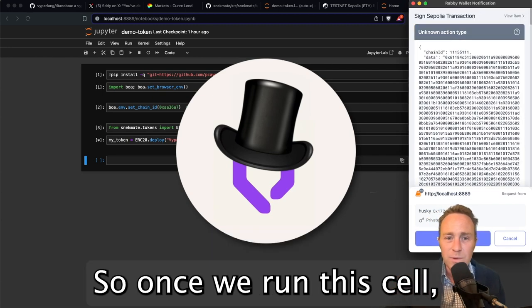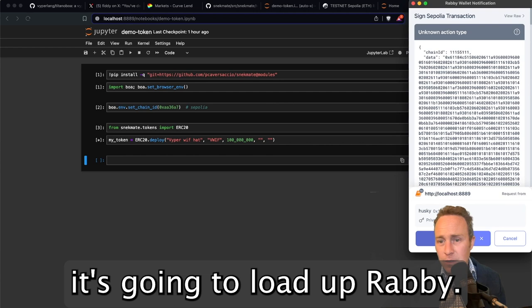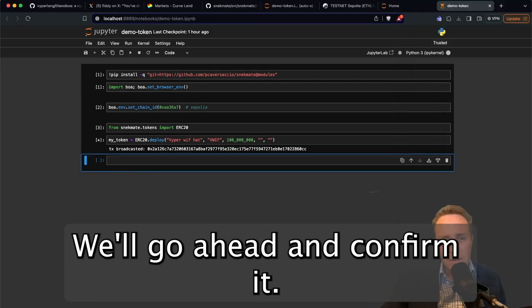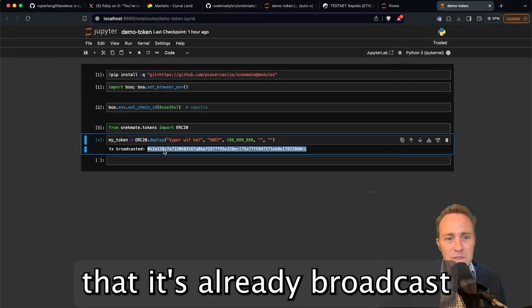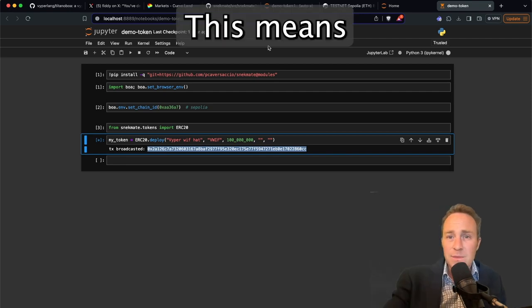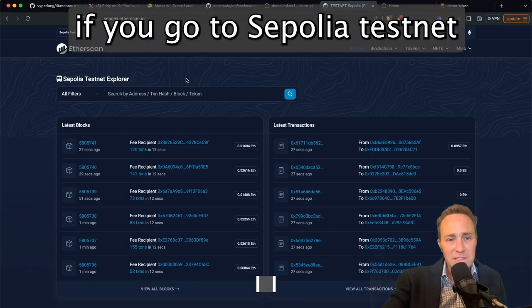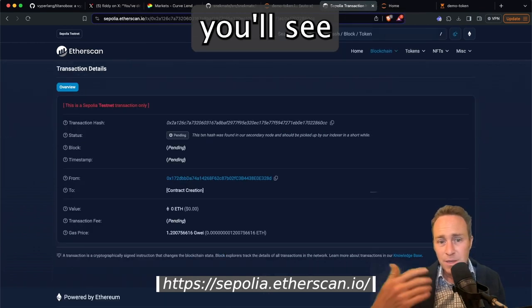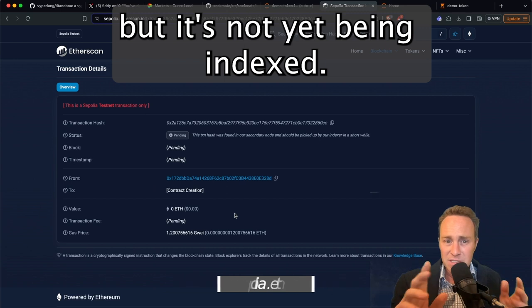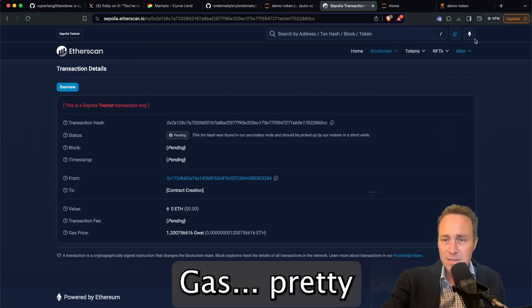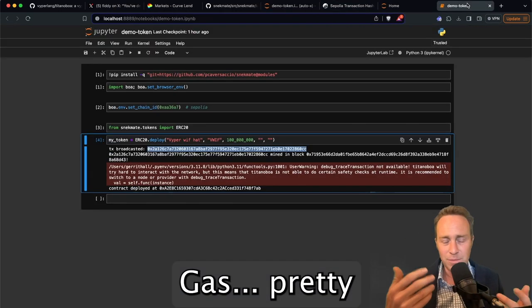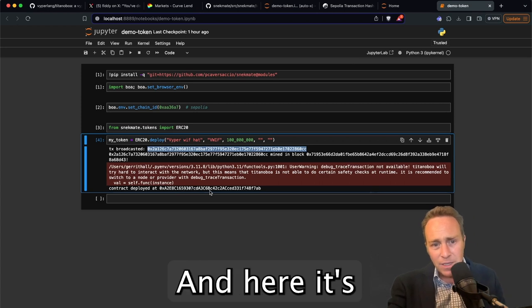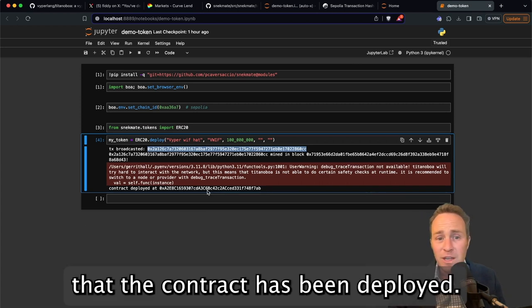So once we run this cell, it's going to load up Rabi. We'll go ahead and confirm it. And this is going to note that it's already broadcast the transaction on the Sepolia network. This means if you go to Sepolia testnet and you type in this transaction, you'll see that it's already picked up the transaction, but it's not yet being indexed. Gas, pretty impressive, pretty expensive.